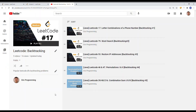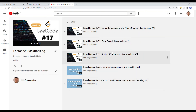Before ending this video, if you want more backtracking practice and detailed explanations on LeetCode, I do have a playlist on my channel called LeetCode Backtracking where I cover a lot of DFS backtracking problems. By the time you watch this video, I'll probably have more videos on this playlist, and hopefully you'll get more practice and get good at it.